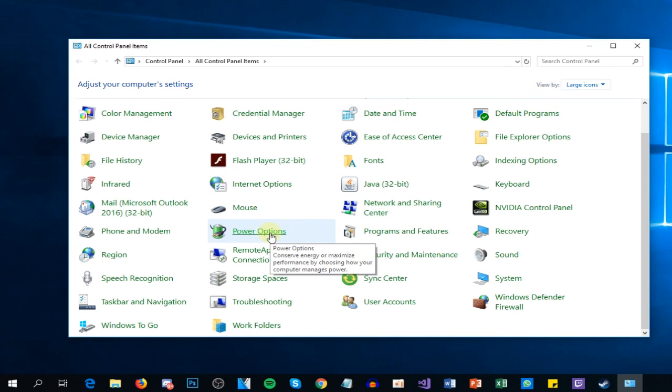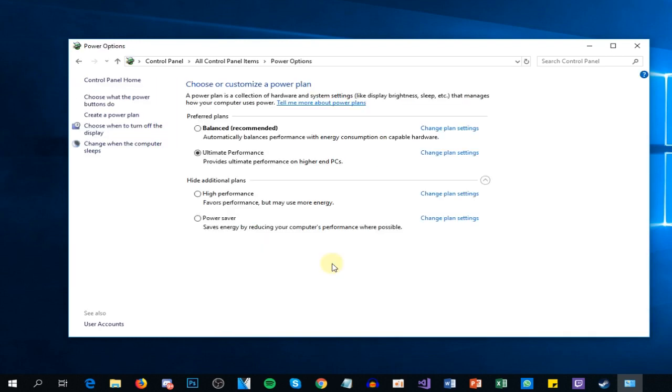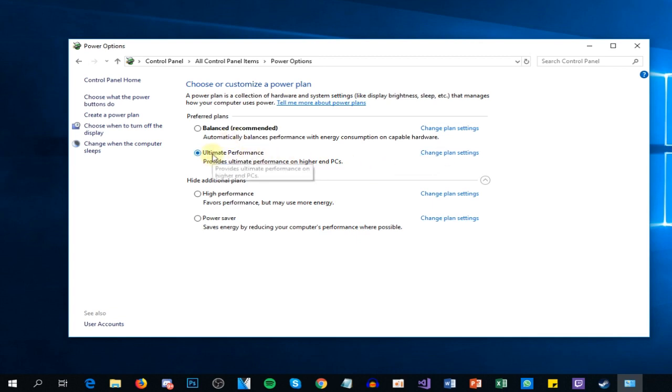Here you have to see what power plan you're using. In my case, I'm using the Ultimate Performance one, and for that I'm going to have to click on 'Change plan settings' next to the plan that I'm using.